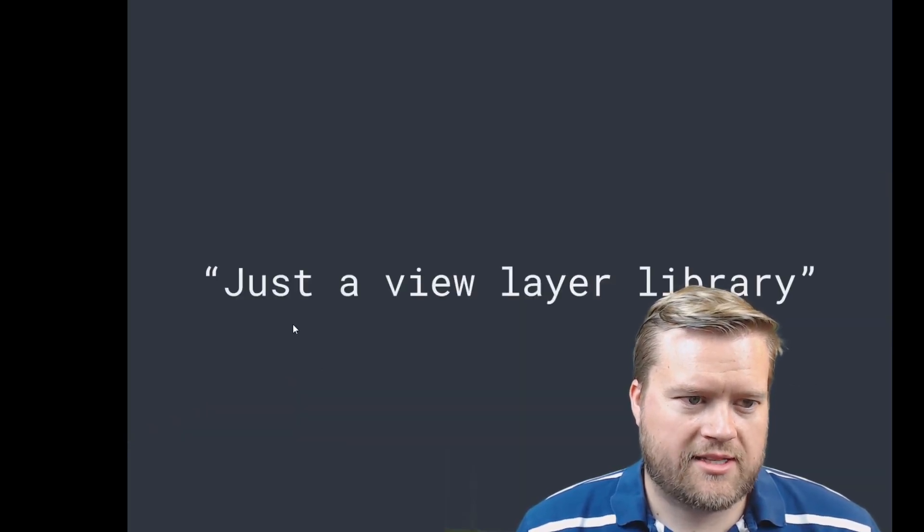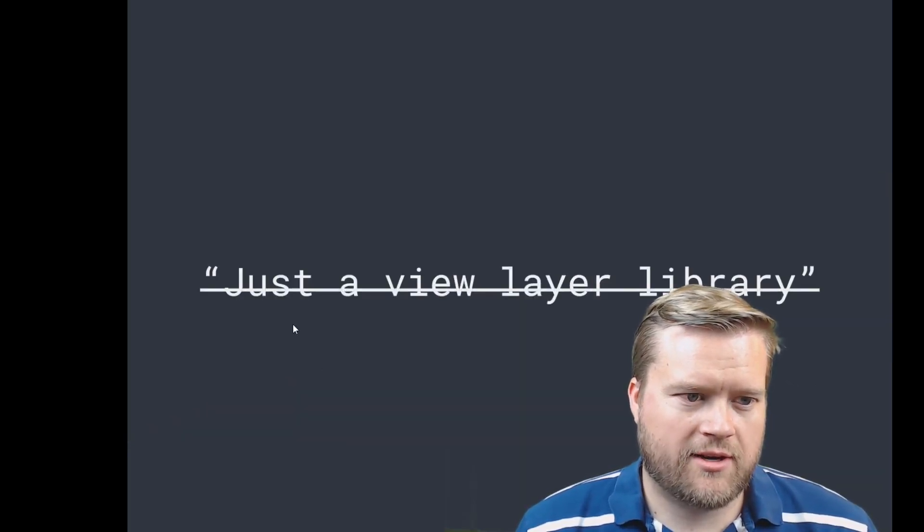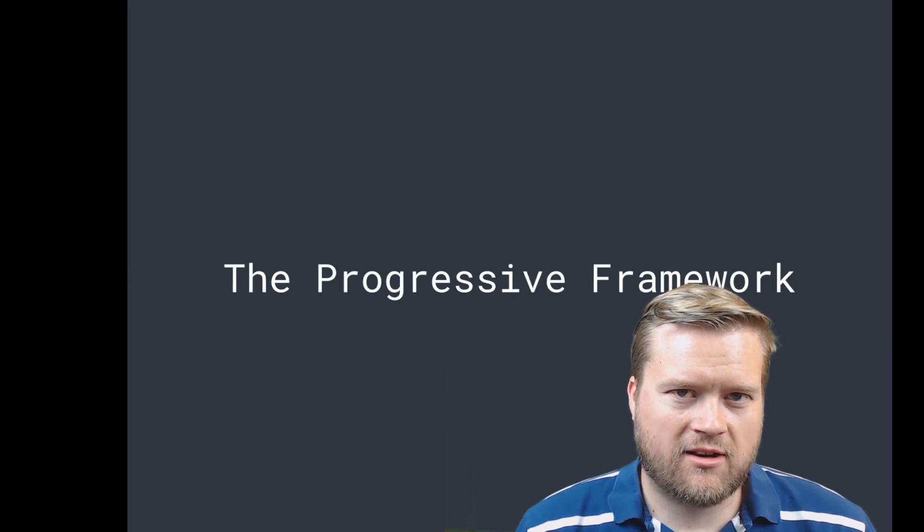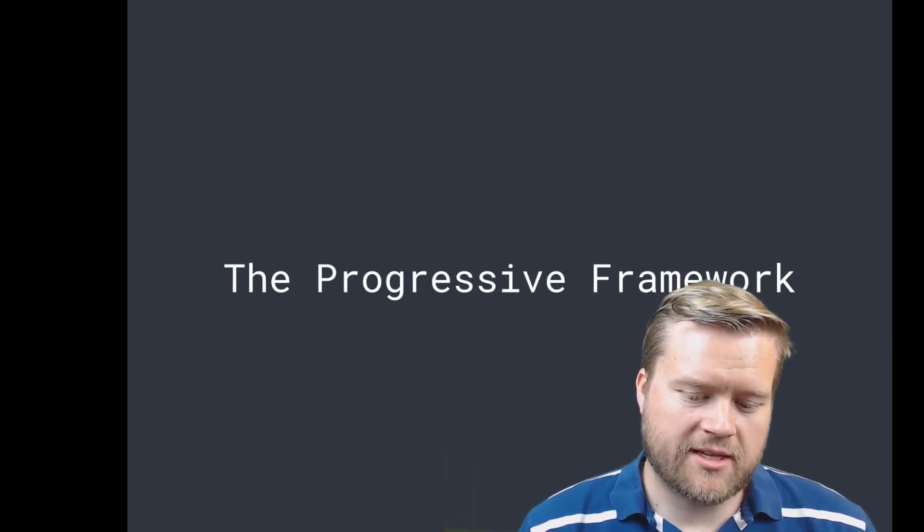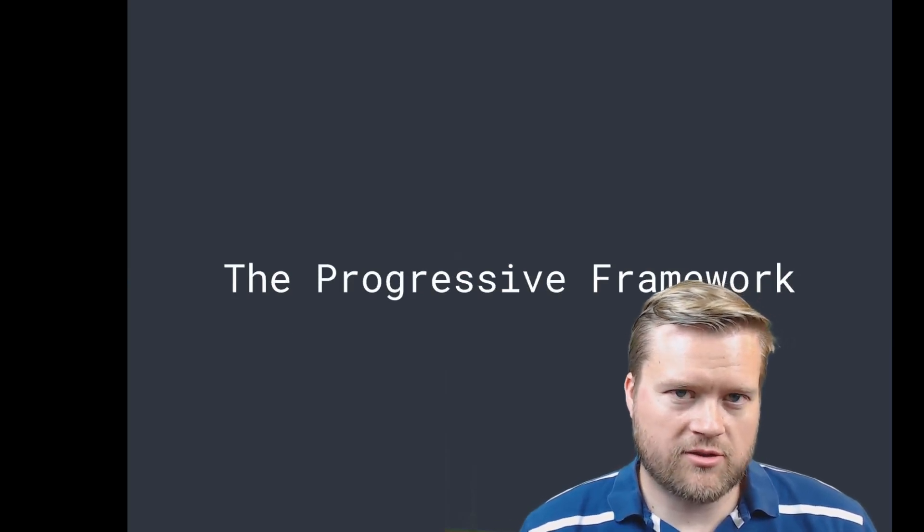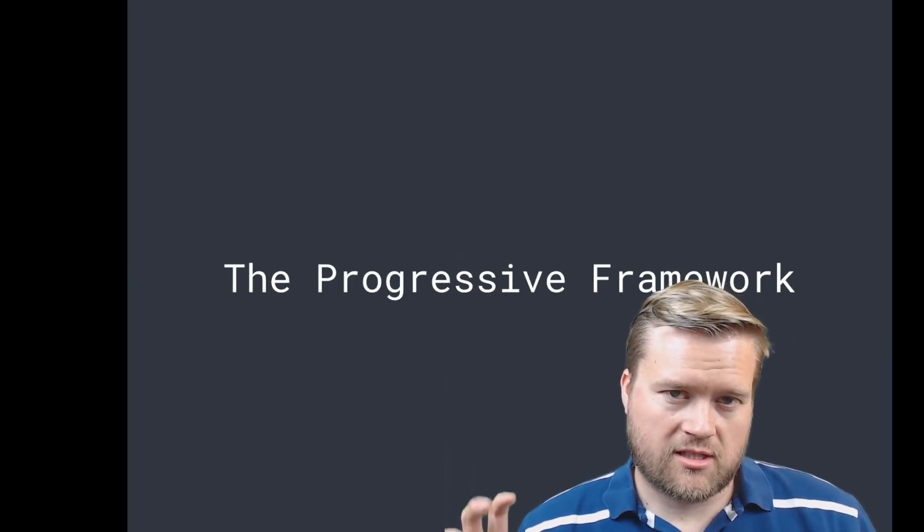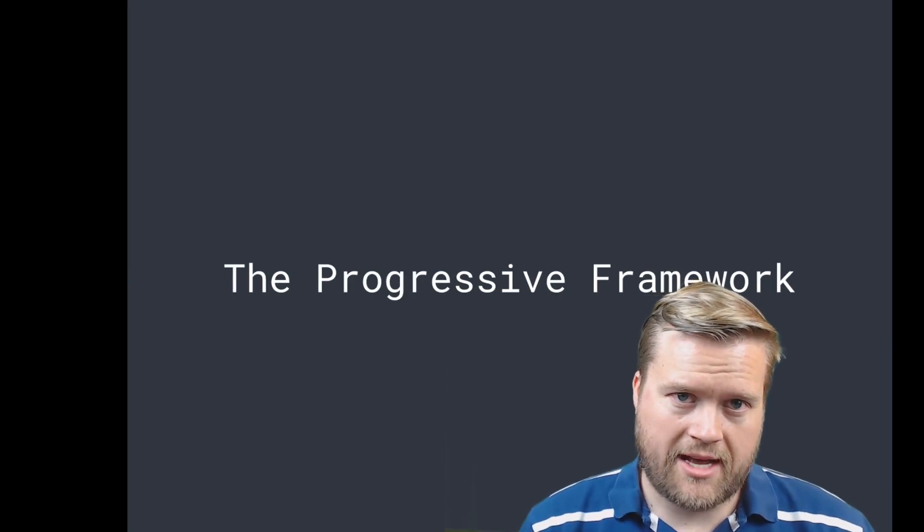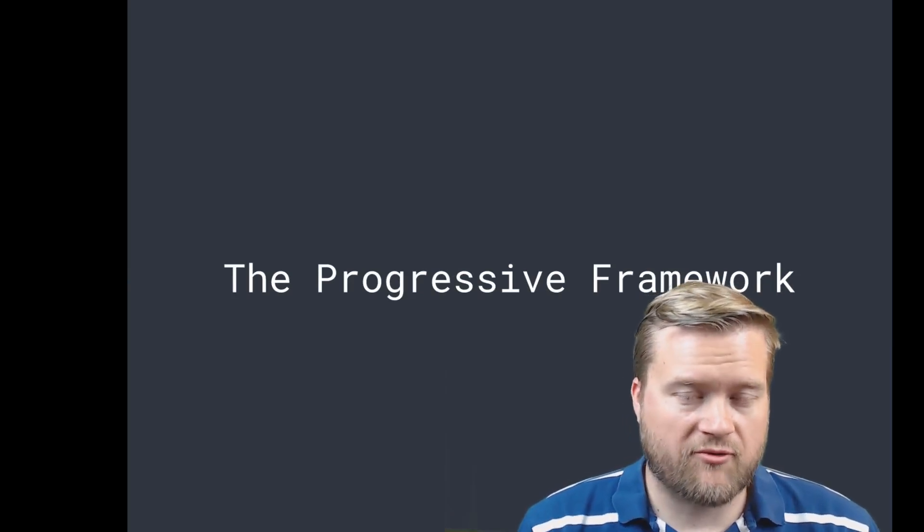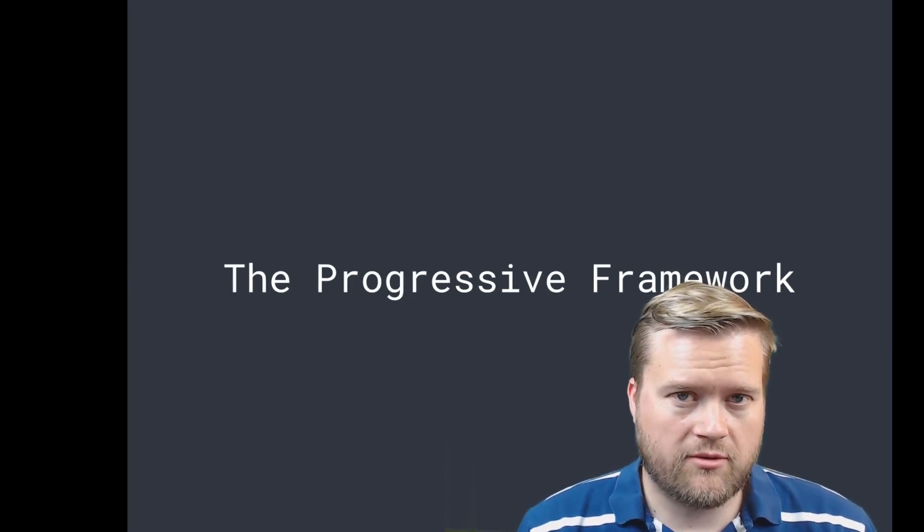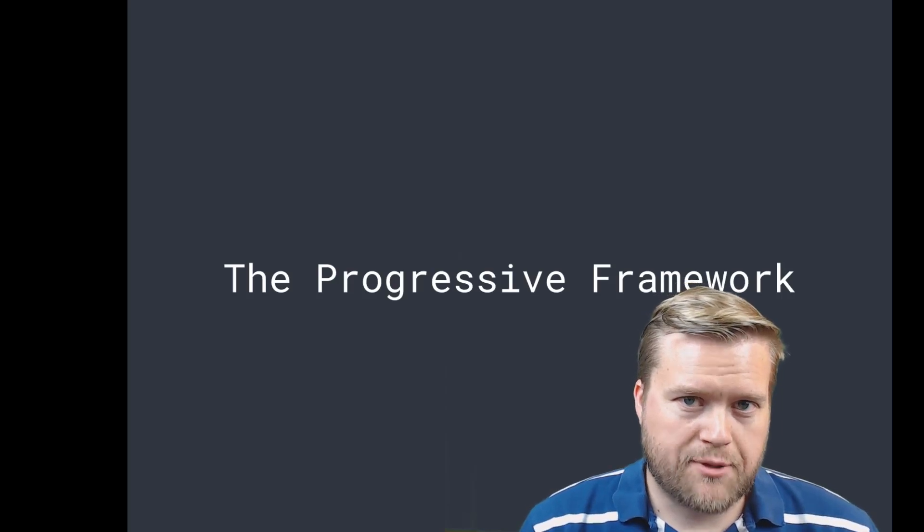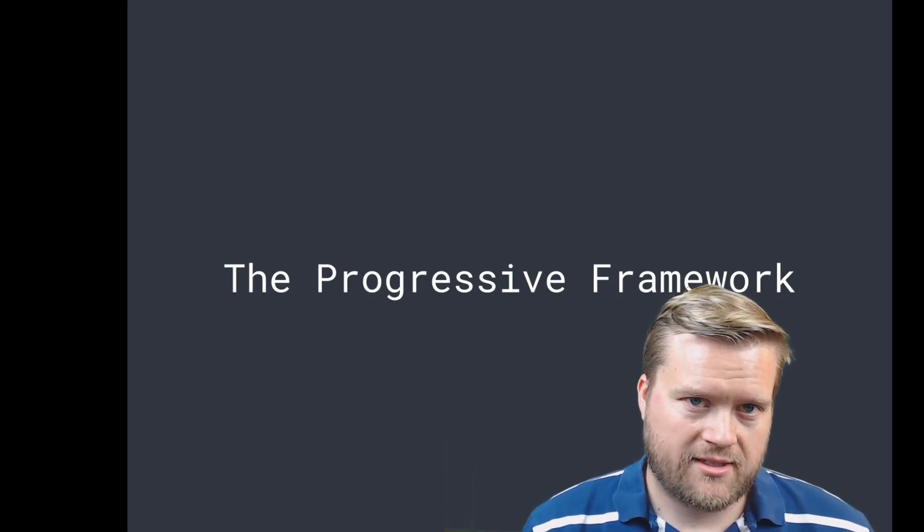So that's the evolution just of the Vue layer library, but really it's not—they call it the progressive framework because it's really something you can use. You can start it off and have it do something very simple for you, but you can kind of build upon it.